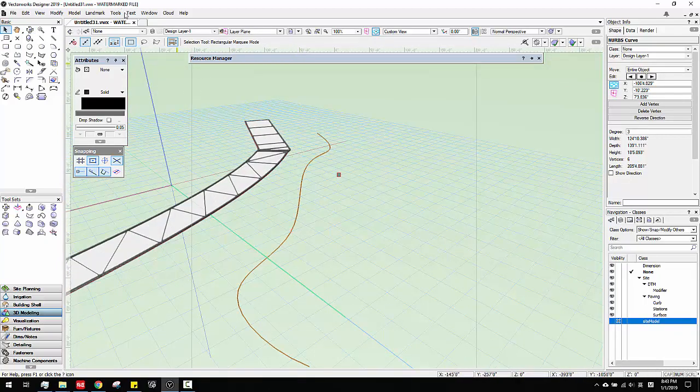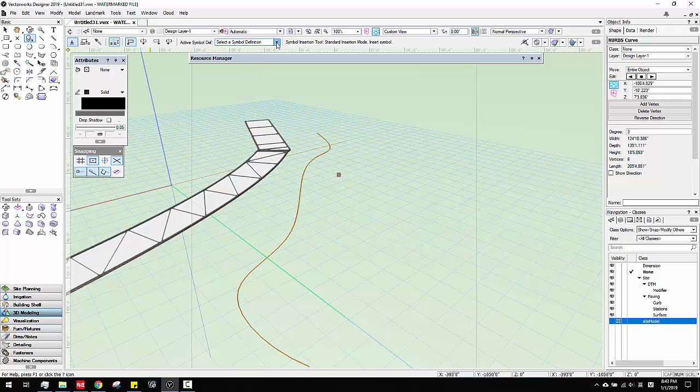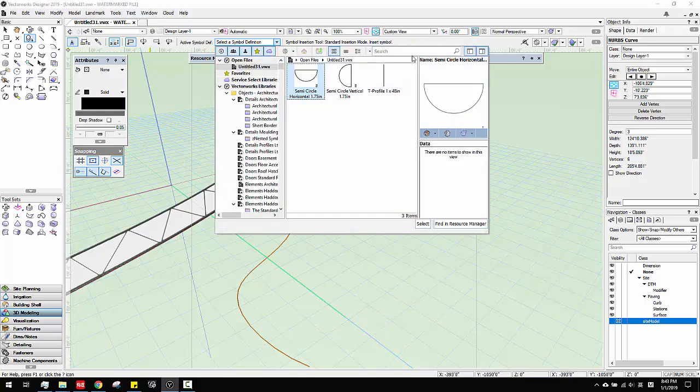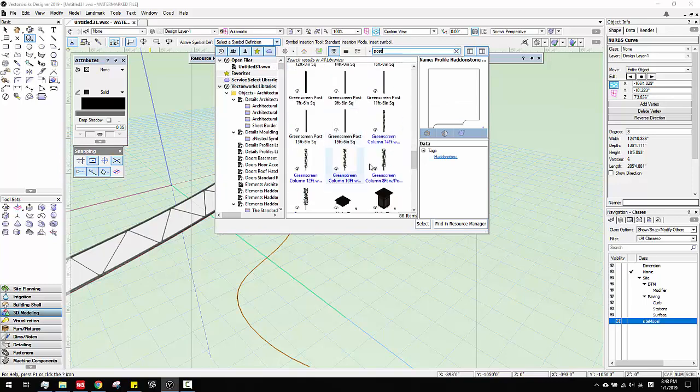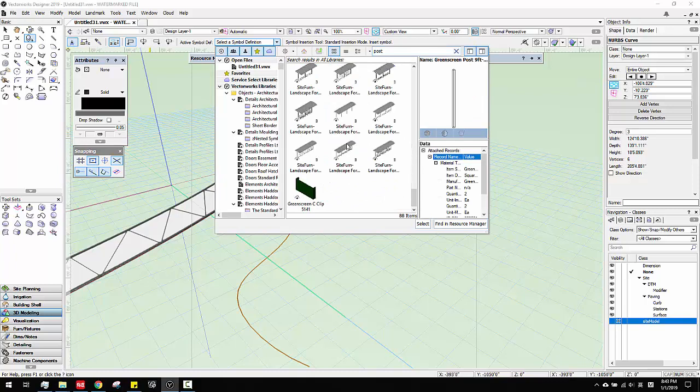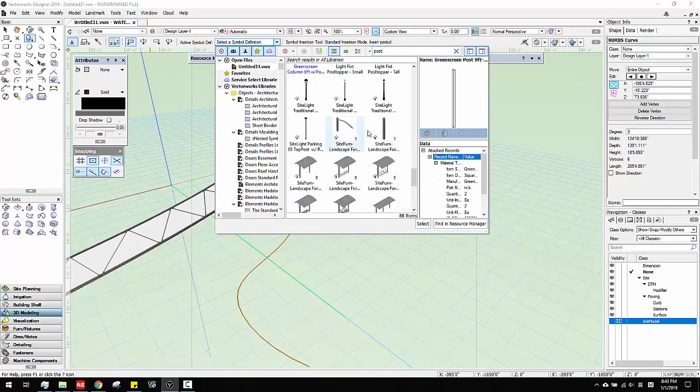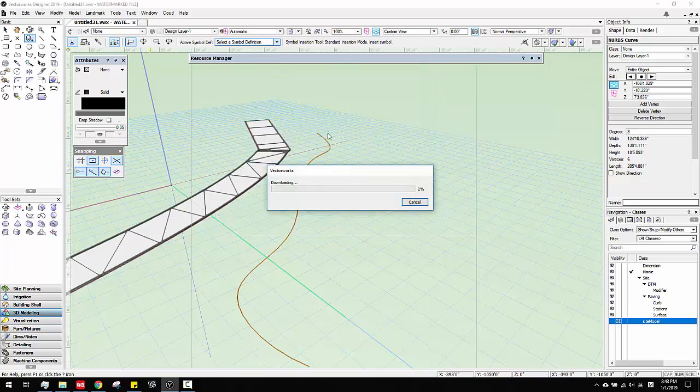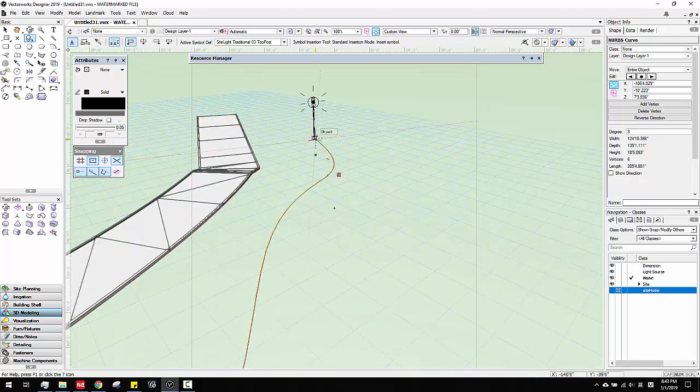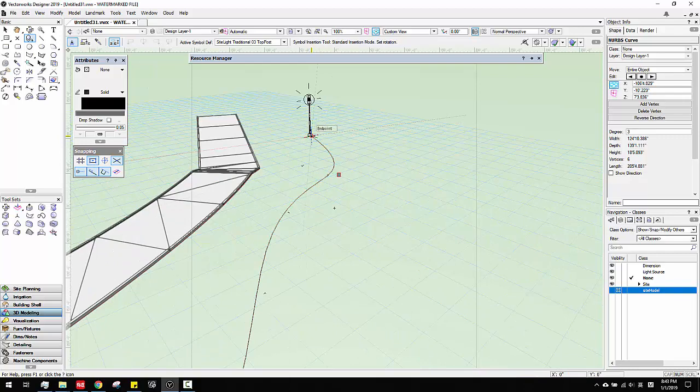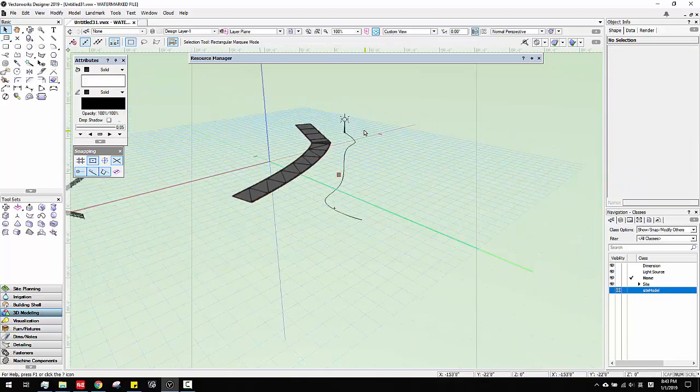And then you can insert any kind of symbol you want. If you need a post, you just search post. So they will have a lot of posts. Let's say I like this one. Or some good ones like lights. See this one. Click select. And then I can just put this on here. And then I have it.